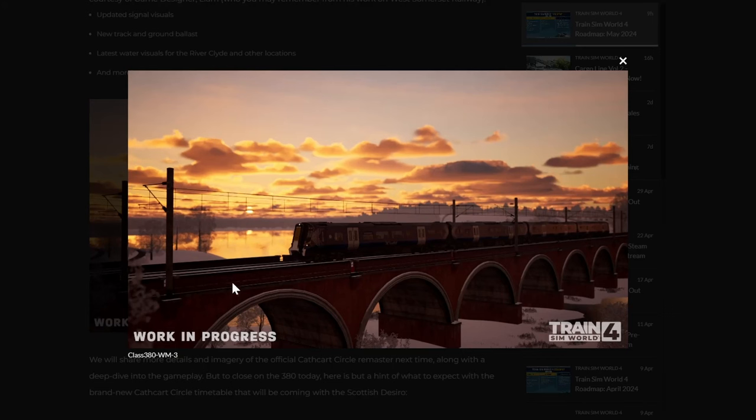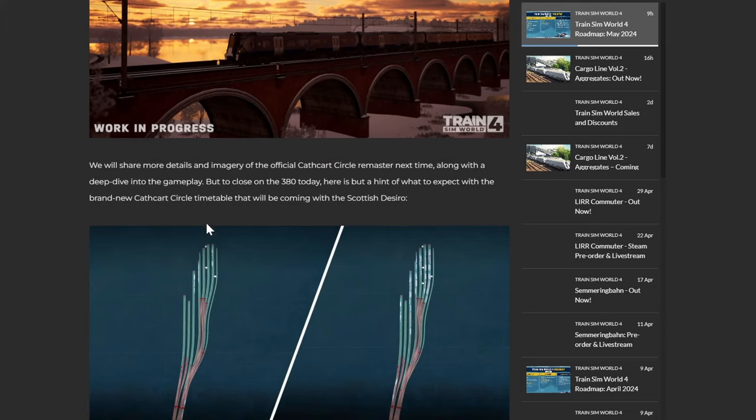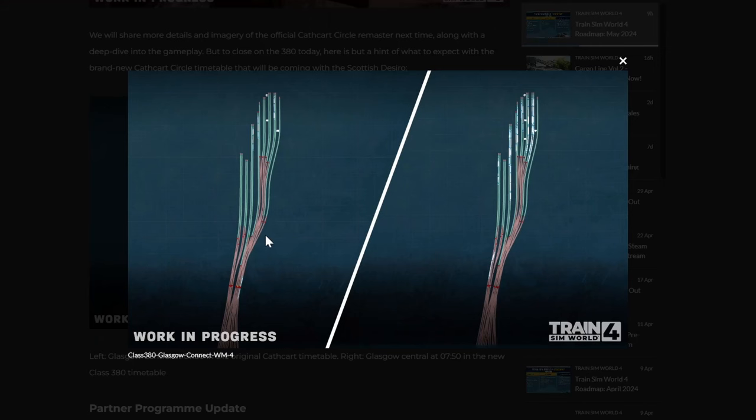Looking good, looking good. They'll share more details about it. And yeah this is a comparison of, well, old Cathcart, new Cathcart timetable. So just, I mean it's got like one, three trains there, and on here you've got, well, double that number.